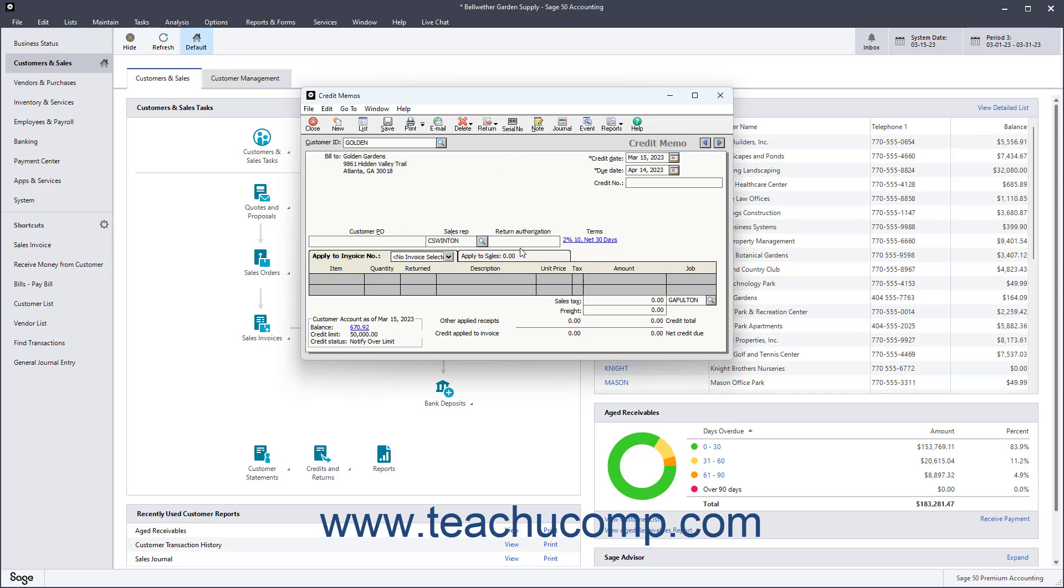Below the header area are two different tabs into which you can enter the credit information. One is called Apply to Invoice, and the other is called Apply to Sales.